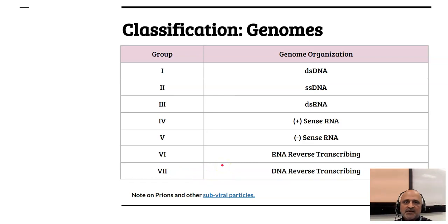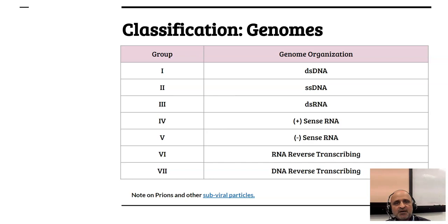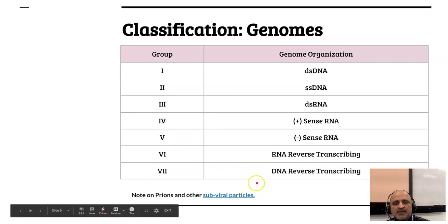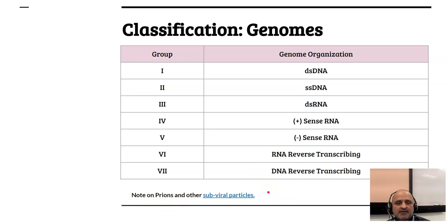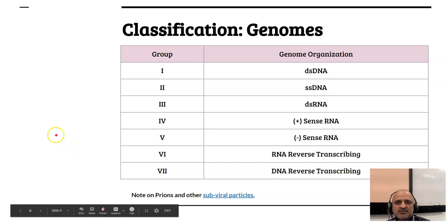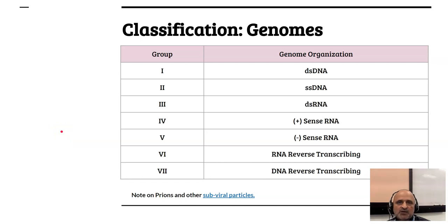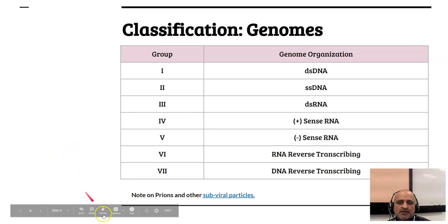A point to note is that viral genomes may not essentially comprise of a single monopartite entity. In the case of RNA viruses, the viral genomes may be bipartite or consisting of two or more fragments of RNA. In addition to viruses, we also have prions and other sub-viral particles which are classified in a different group. These may consist of elements which are capable of causing disease or elements which can work alongside viruses to increase the virulence of that specific virus.